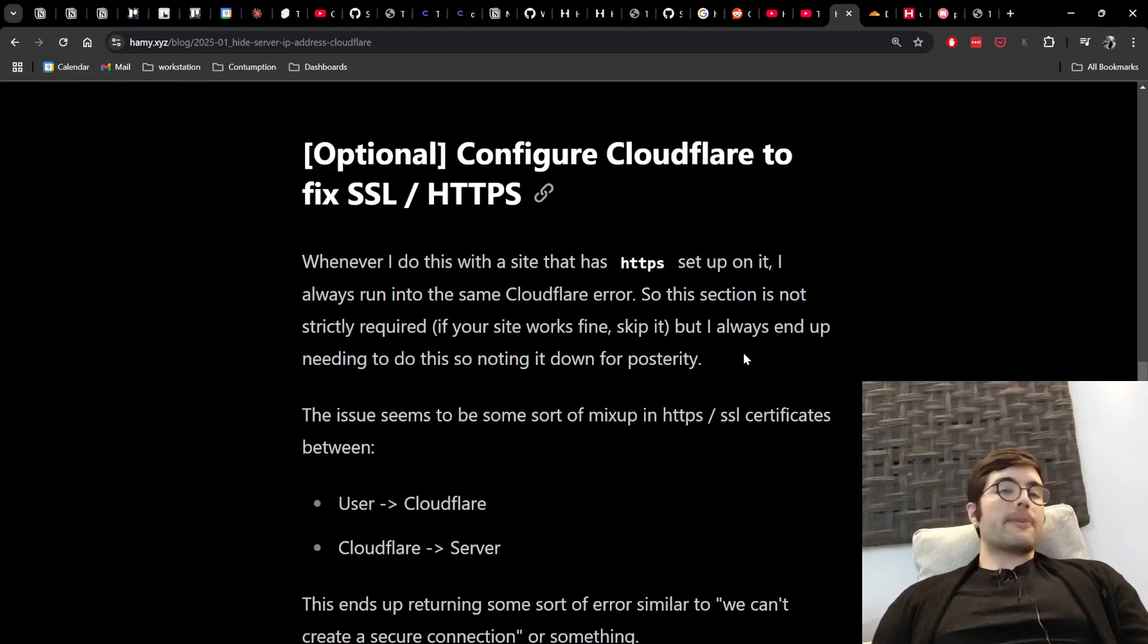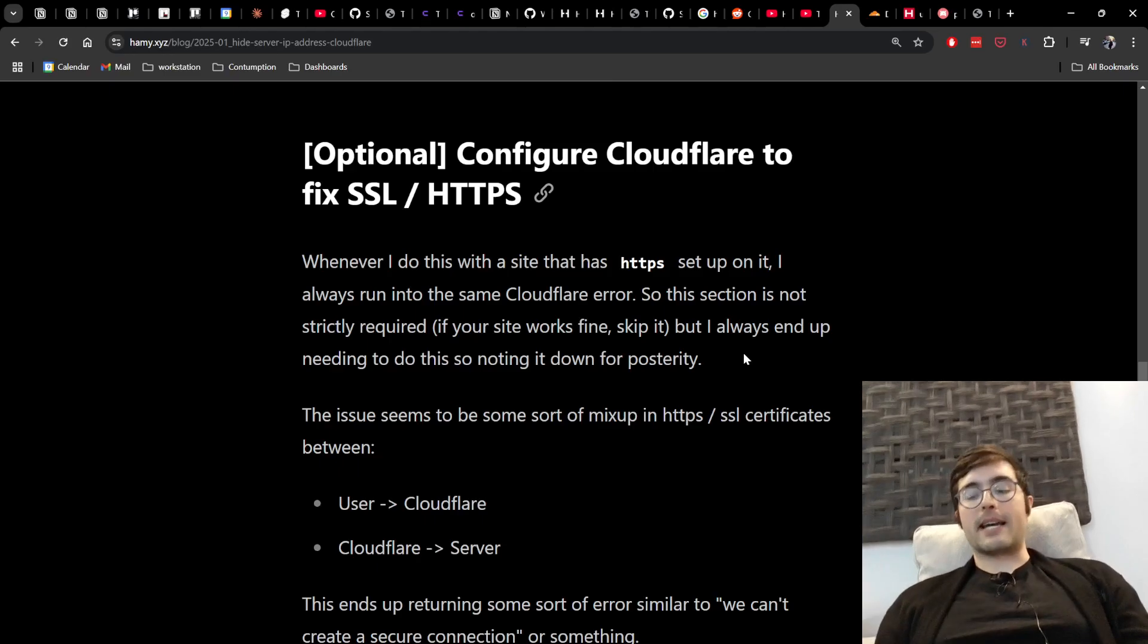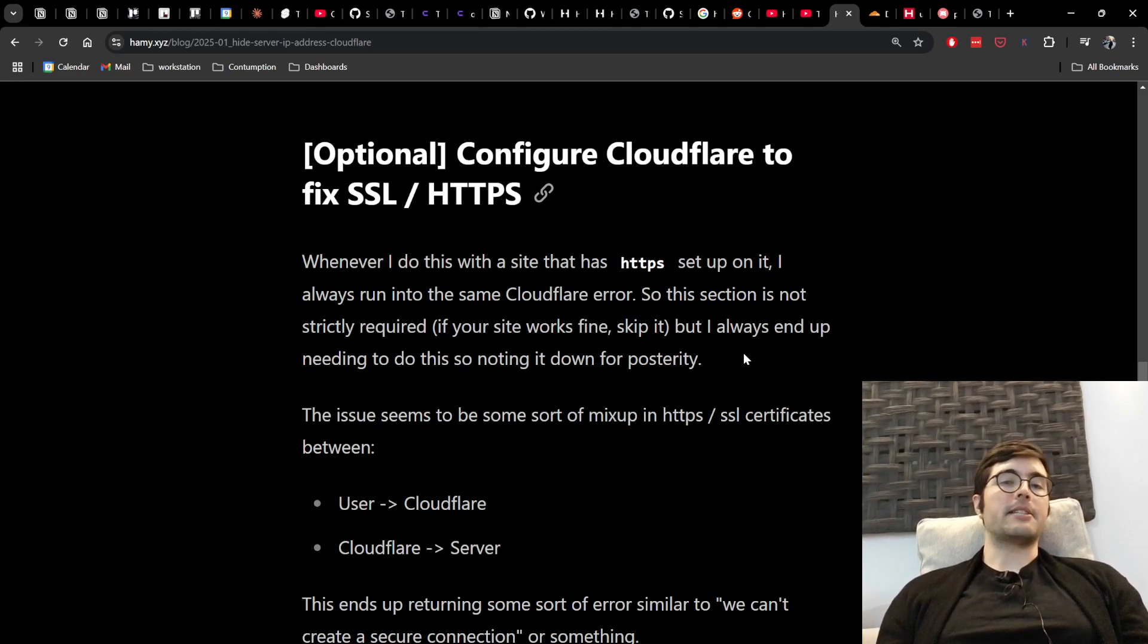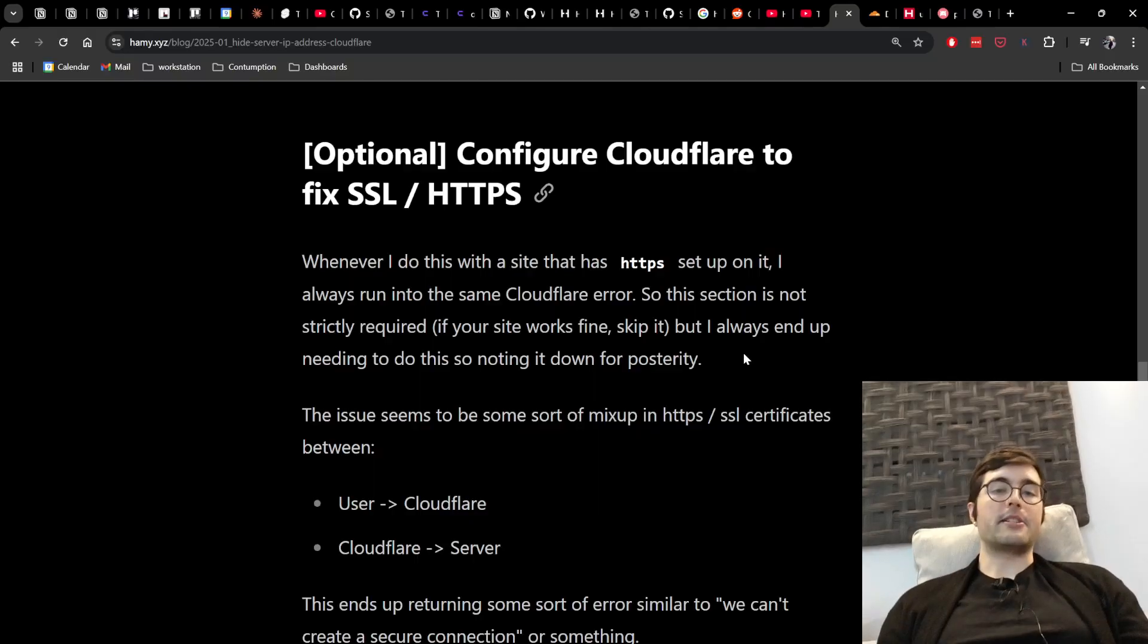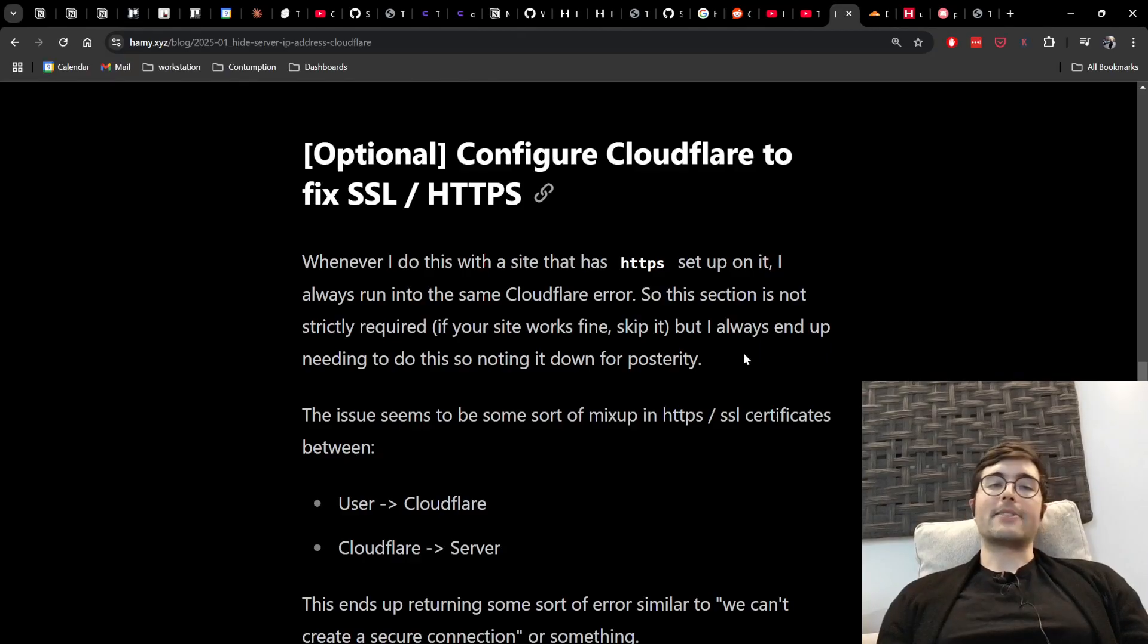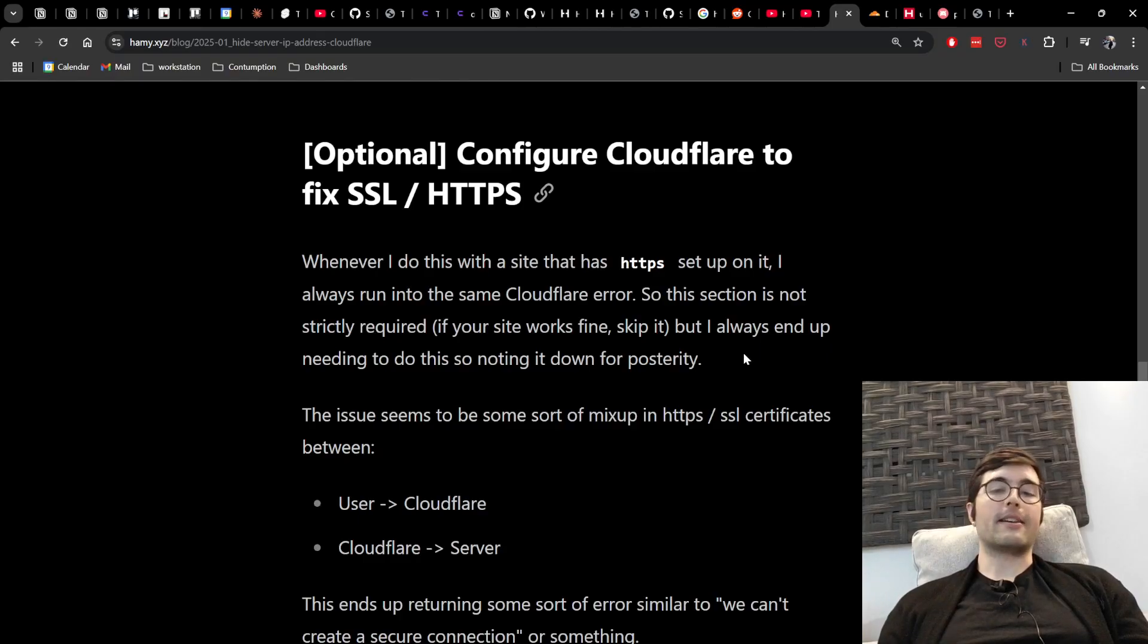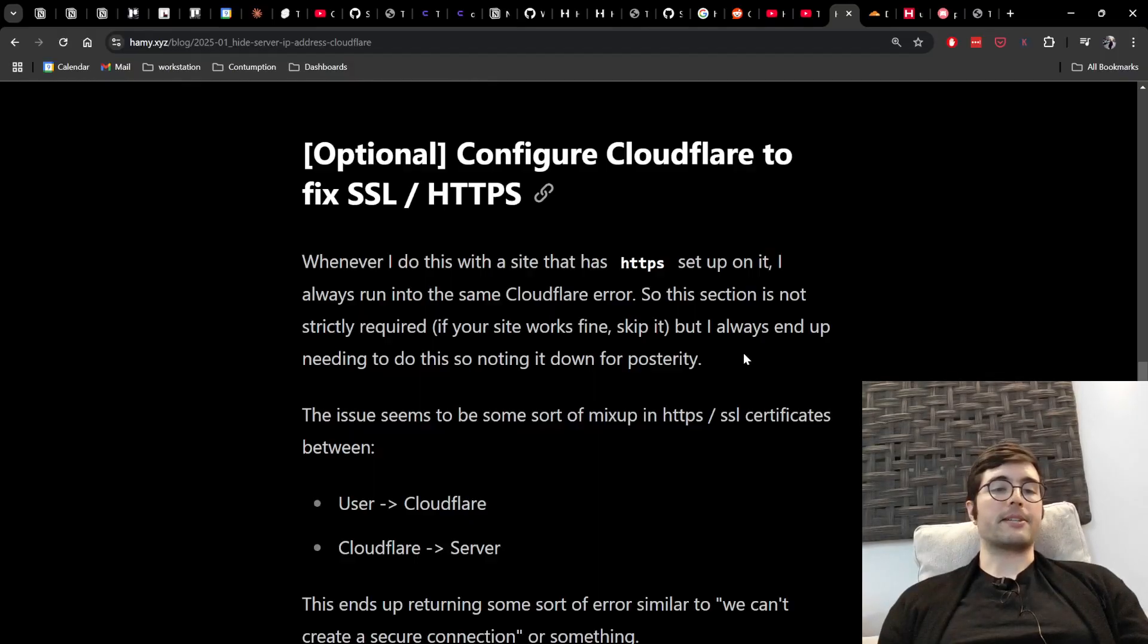Okay so at this point we've got the end-to-end thing working. We're hiding our server IP address and so you can be done but I did want to have one final section here on how to configure Cloudflare to fix any SSL or HTTPS issues you might run into. And the reason is whenever I've done this with a site that has HTTPS already set up I always run into the same kind of Cloudflare error and so if your site doesn't need that or it's working fine just skip this section but I always need to end up doing this to fix it and so I'm just putting it here for posterity.